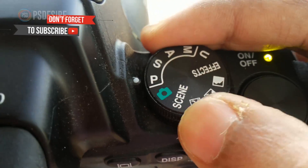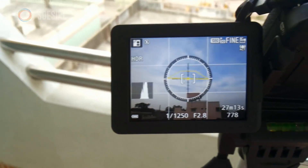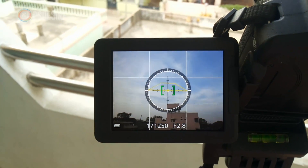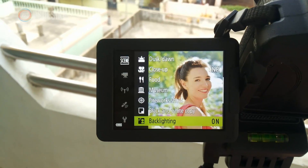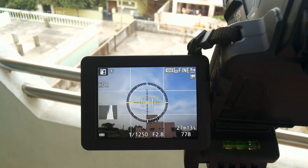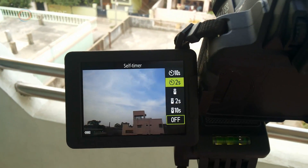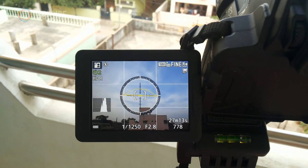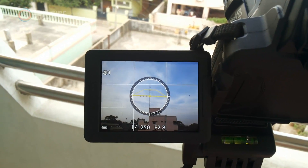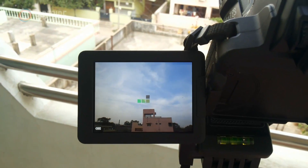Change the dial to scene mode. Select backlighting, HDR on. I'm using a Nikon digital camera and most cameras have this option. Set the self-timer to 2 seconds. Let's take the same scene again with these settings.